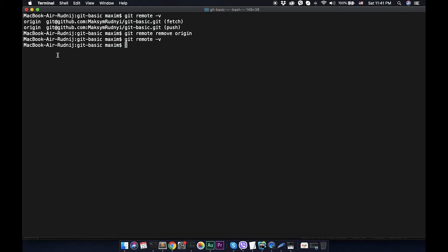Now we need to add this repository to new repository on your server. To do it, let's call git remote add origin - it's the name of our server - and the url.